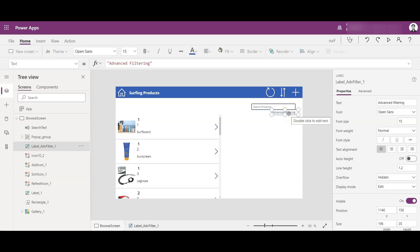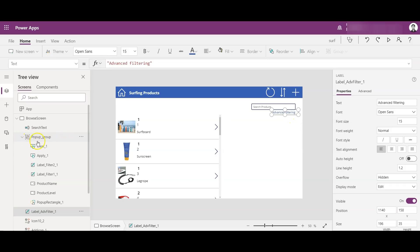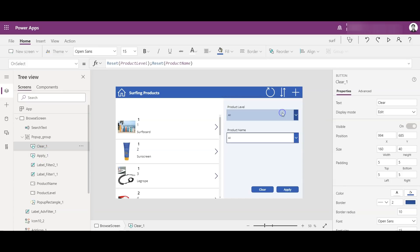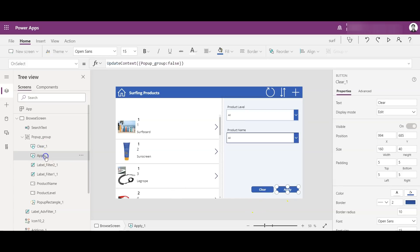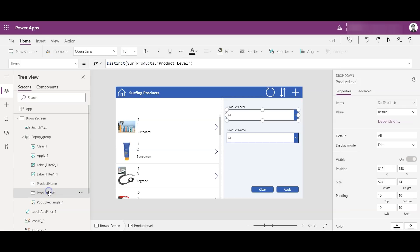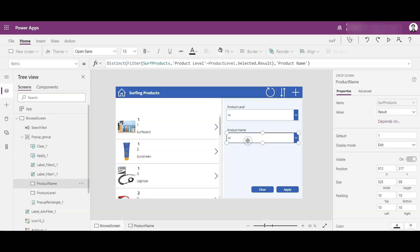When I click on advanced filter, some variable setup should be done to enable the pop-up group to come up on screen. I have created some objects — a clear button, an apply button, labels, and two dropdowns: product name and product level. For product level, I am taking the distinct values of product level because there will be several repeated product levels. For product name, I am filtering the surf products table where the product level from the table equals the product level selected in the dropdown.